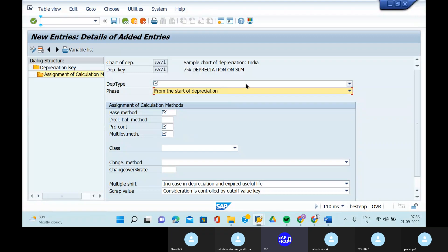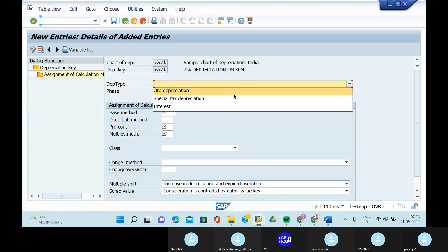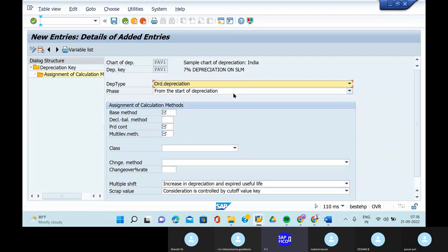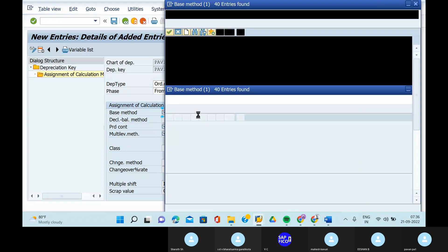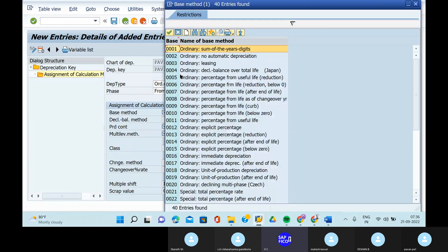What is the depreciation type here? Ordinary depreciation. Take out the ordinary depreciation. And in the assignments of calculation methods, take out the ordinary explicit percentages — that is 0014. Ordinary explicit percentage.